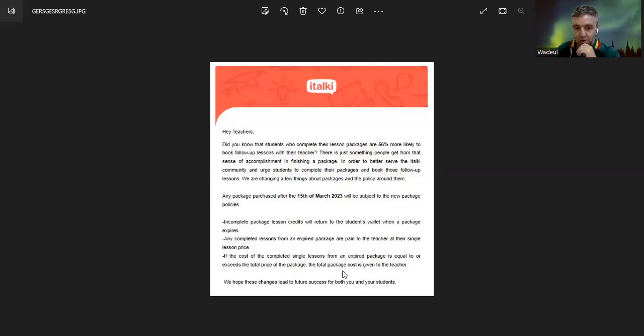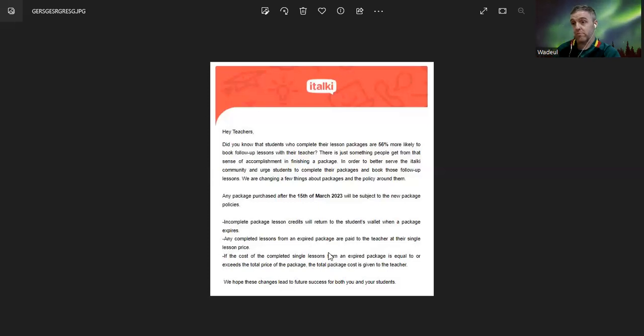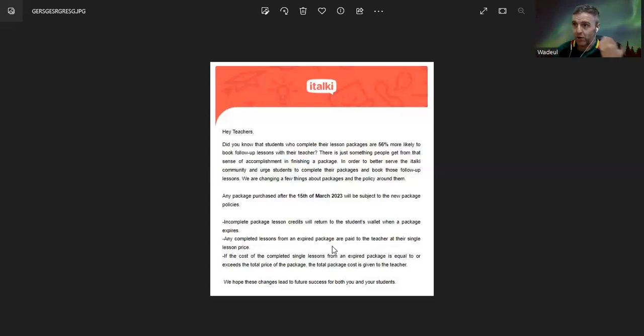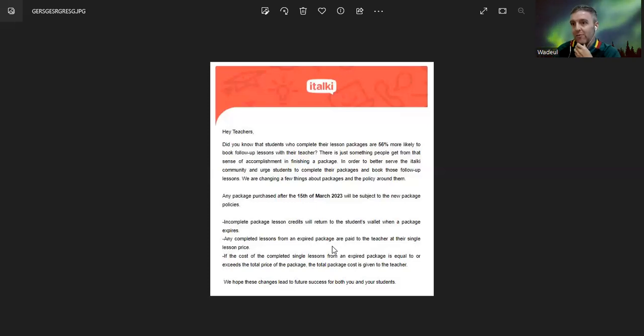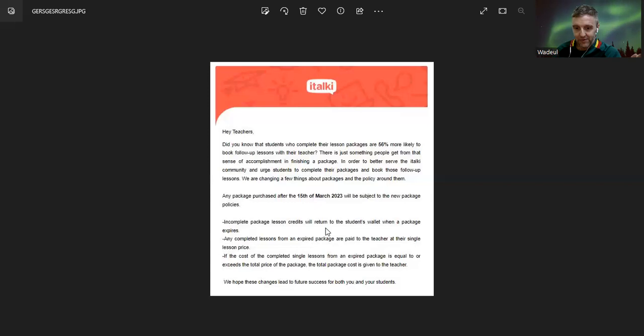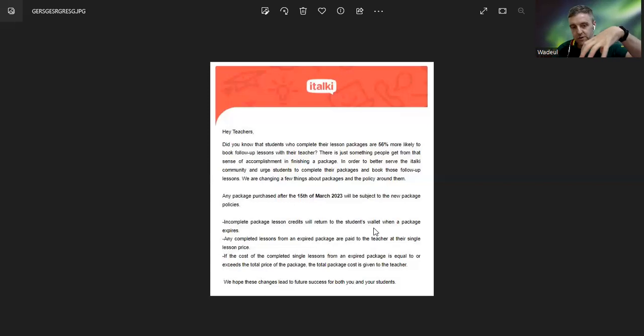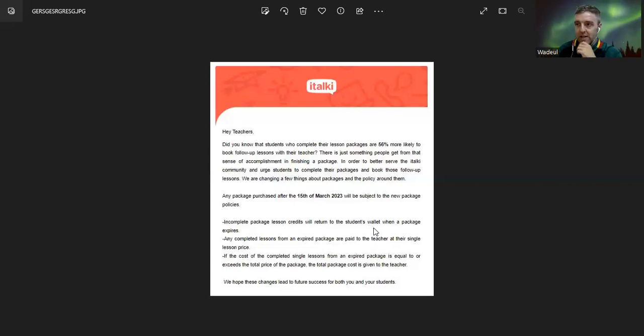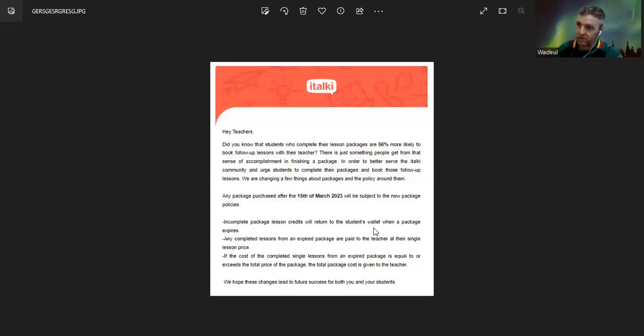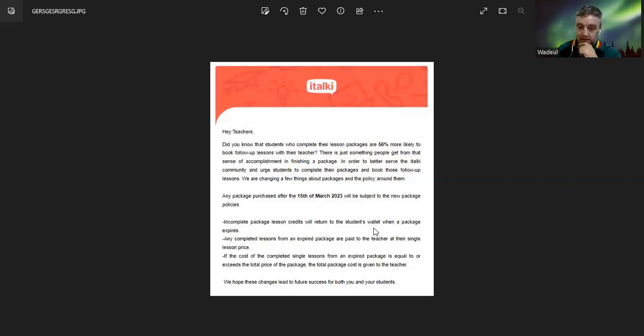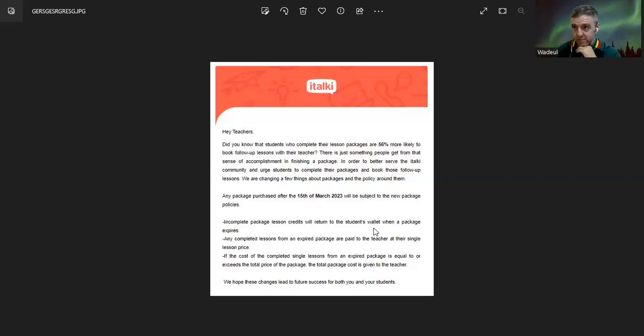So basically now they just do more things to get more money. The money - where's it gonna go? They say to the student wallet. And I'm sure they have a policy - if the money in the wallet stays a long time from people who disappear, it's gonna be in italki's pocket.